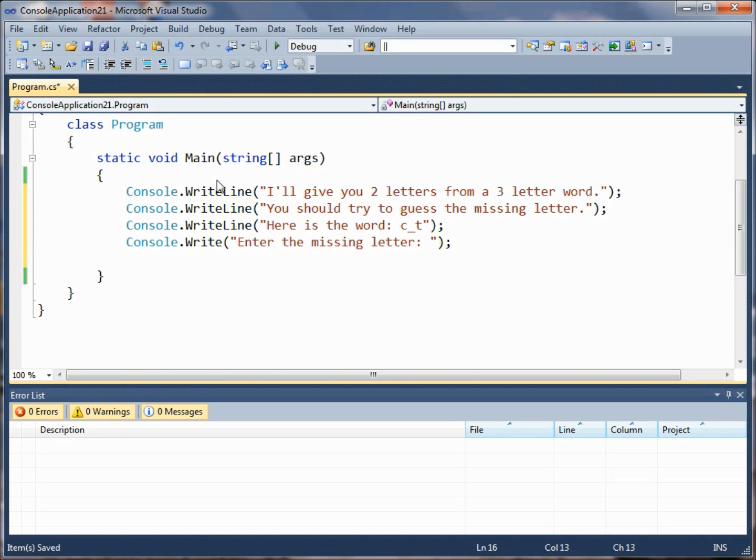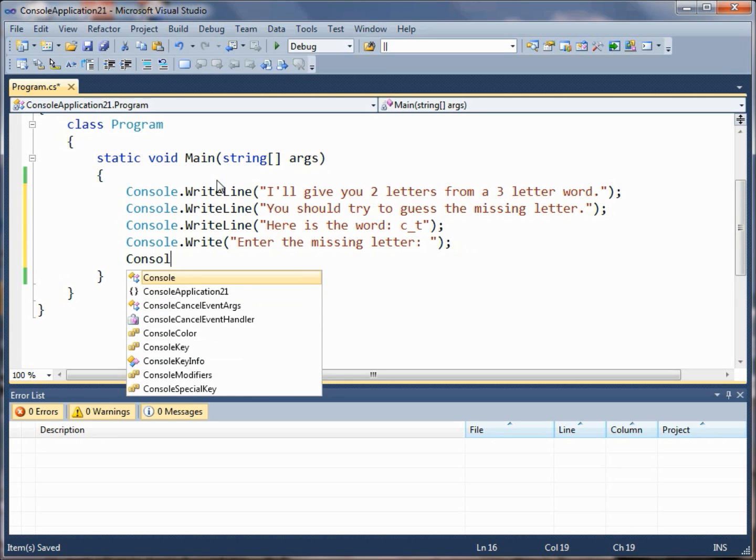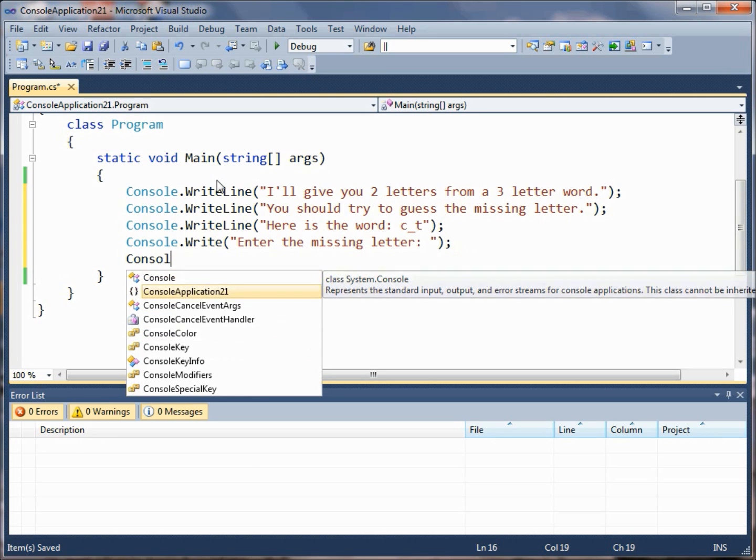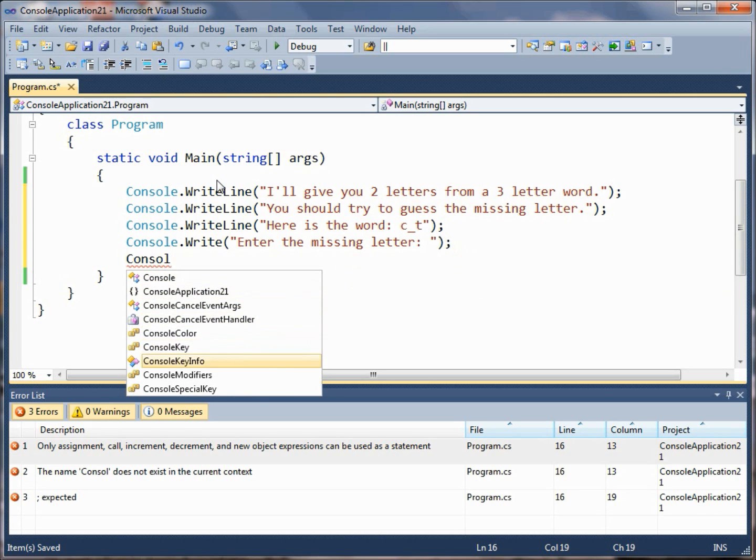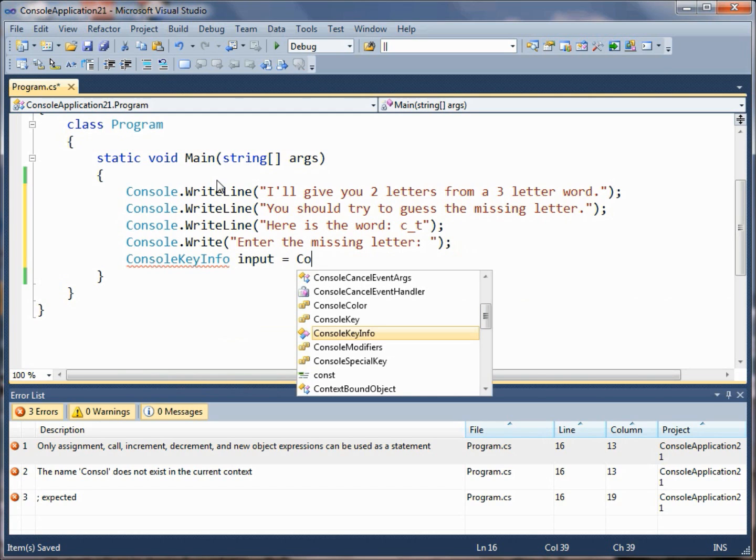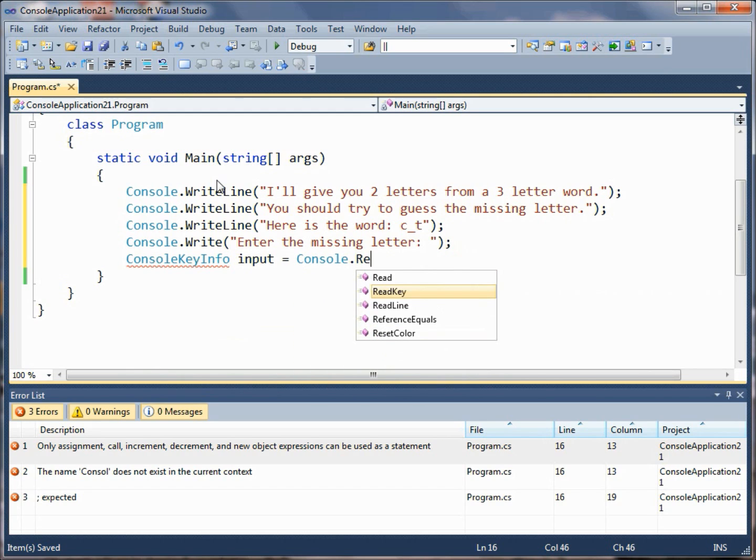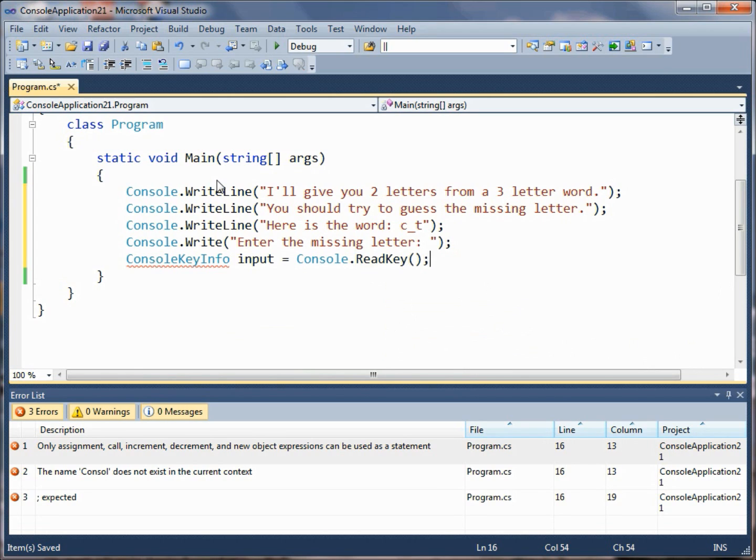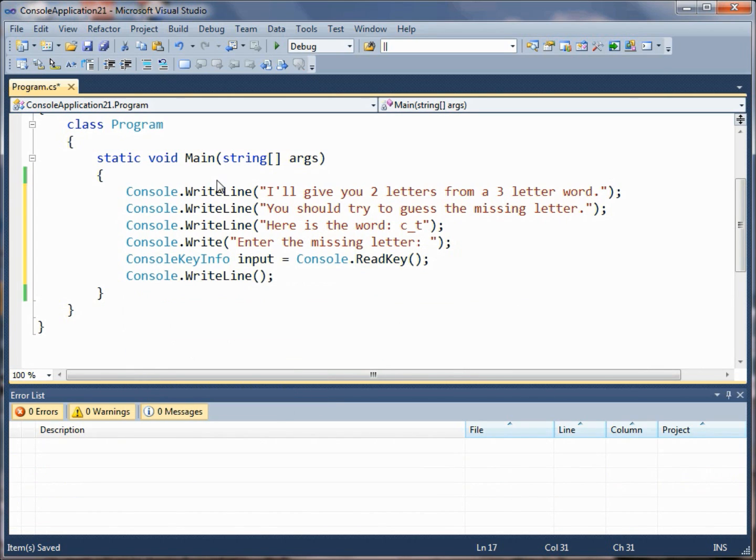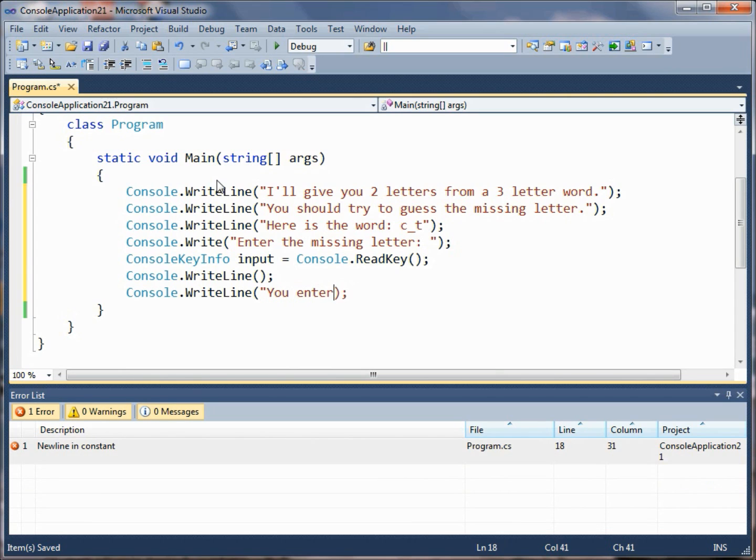ConsoleKeyInfo input equals Console.ReadKey. So now we've got our input from the user. Let's put a little space in there just to keep things looking neat, and then let's mirror that back out to the user just to be polite.